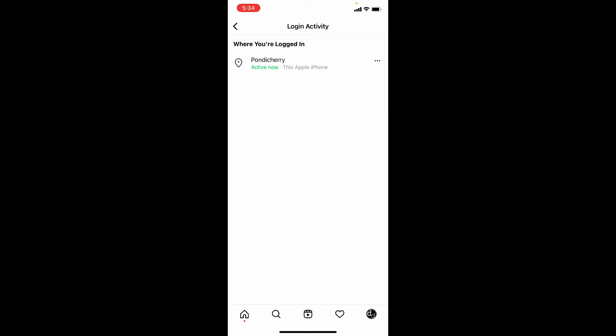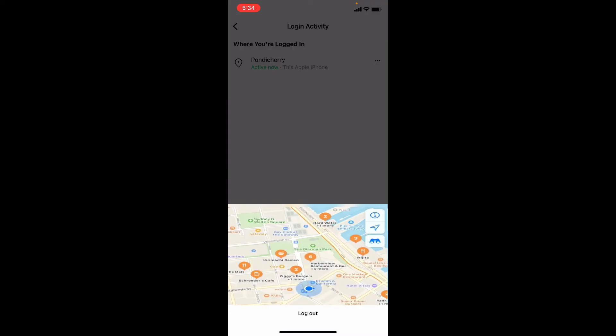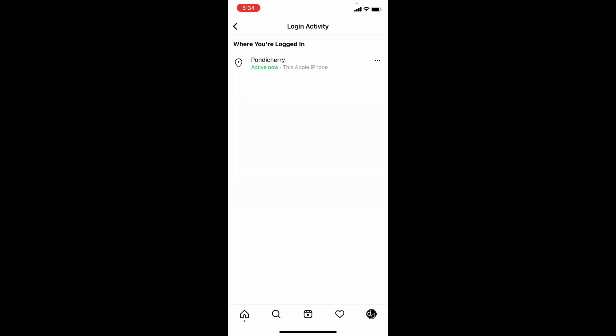And to log out of another device, just click these three dots. Then tap Log Out. That's it.